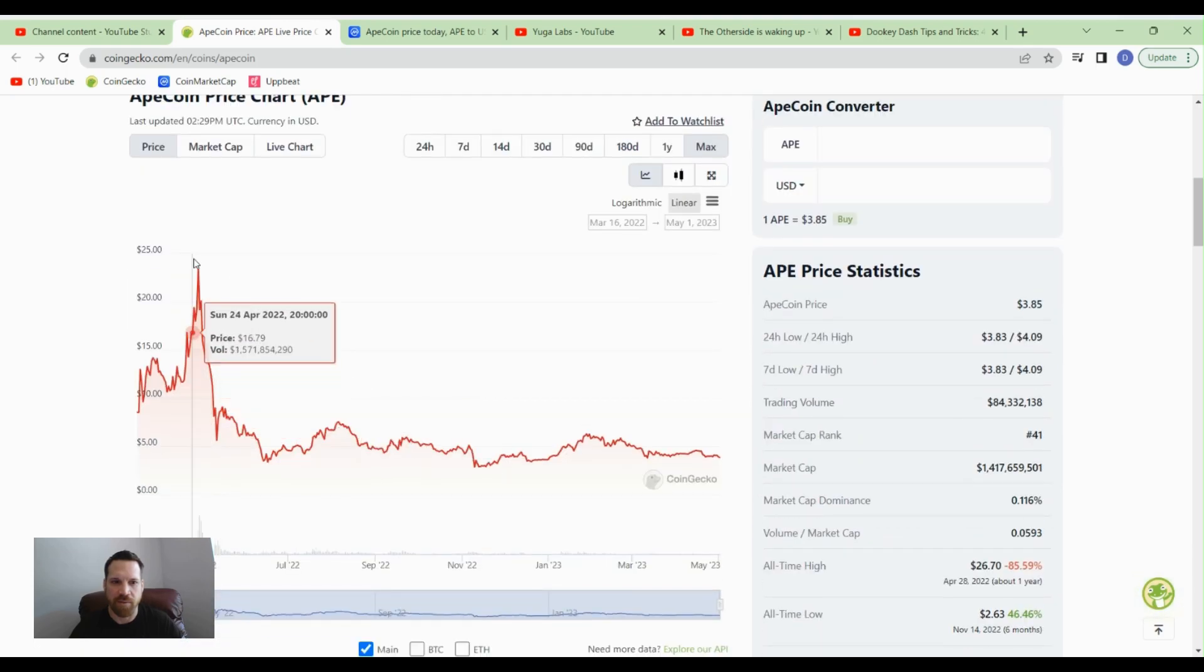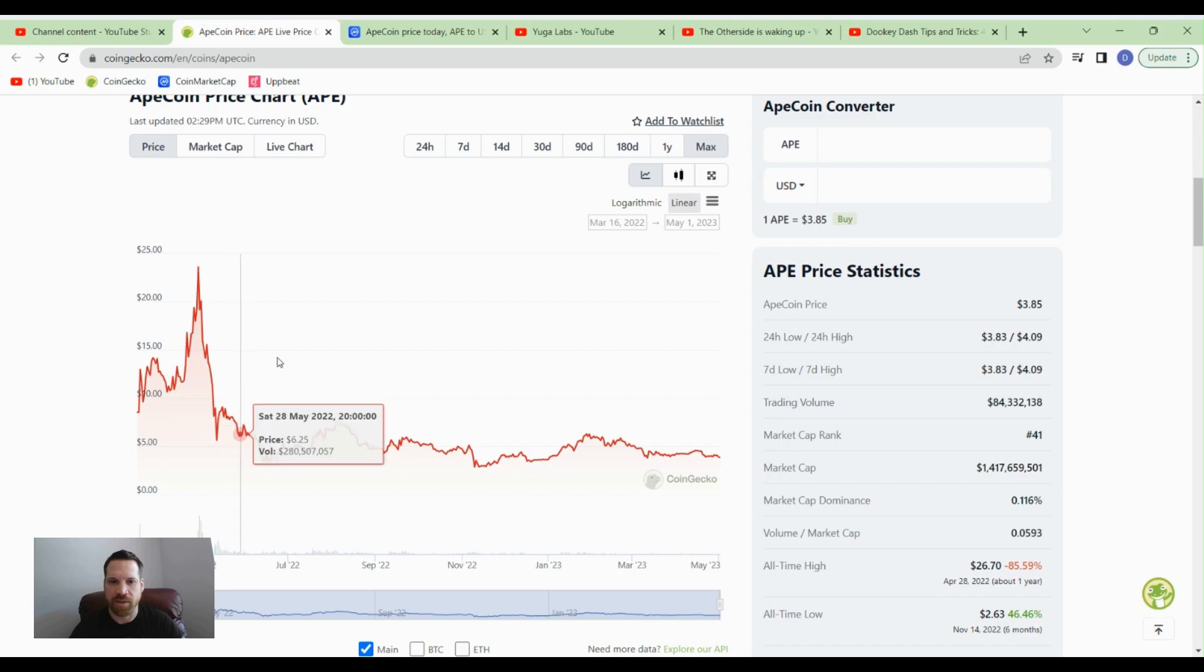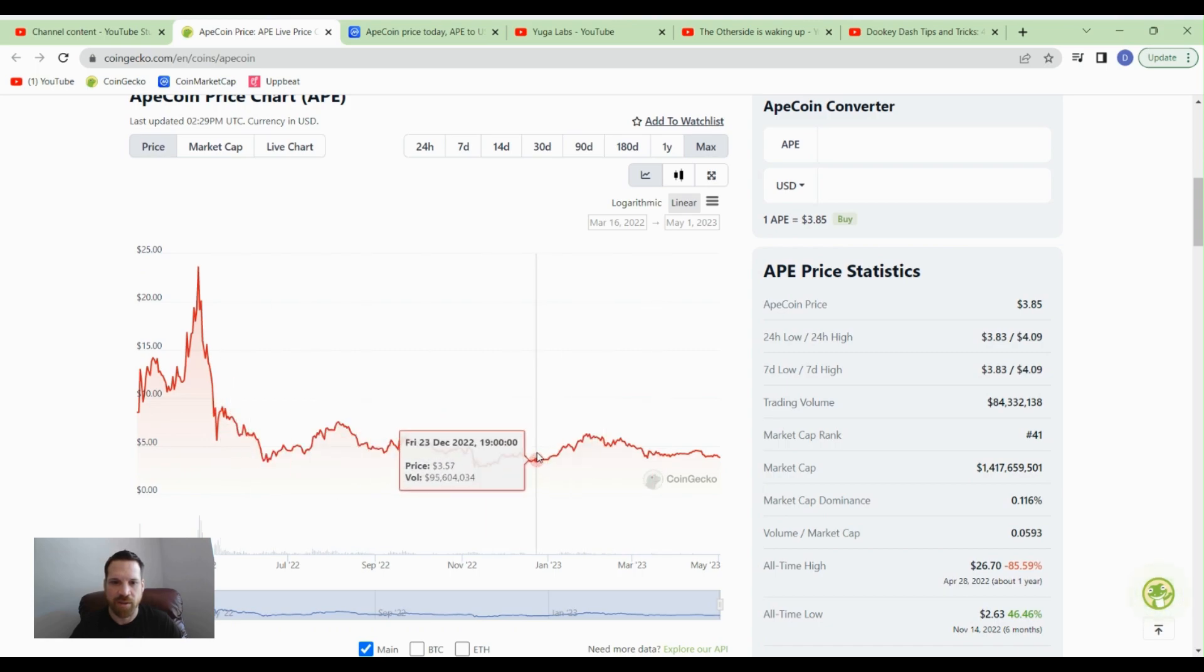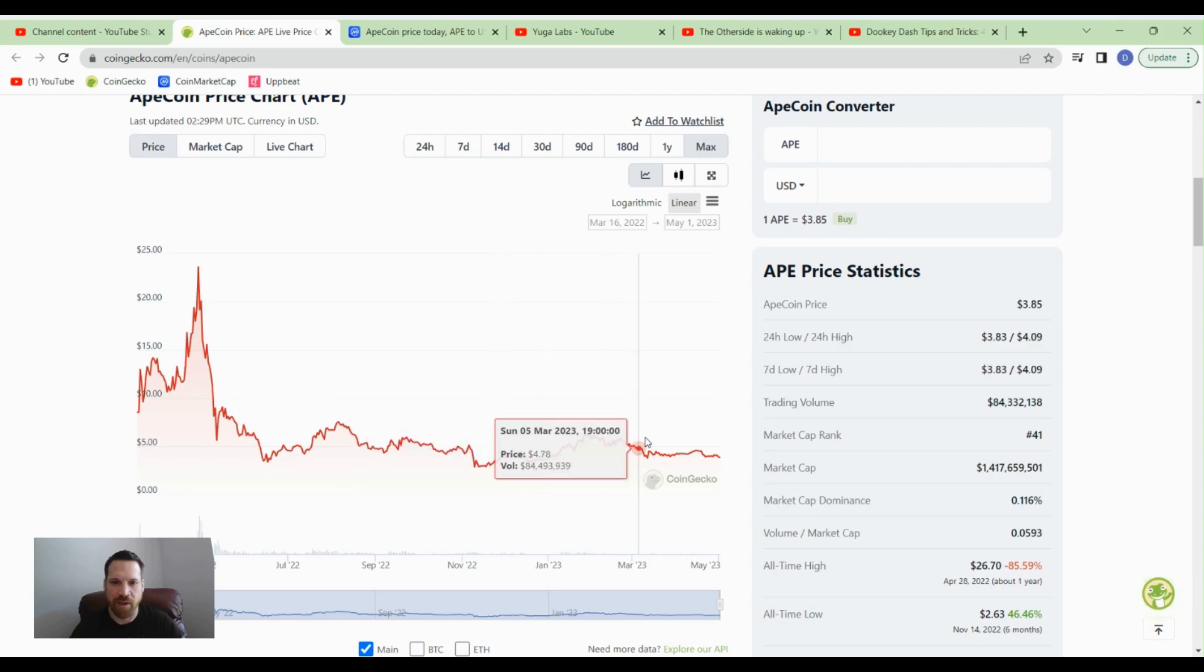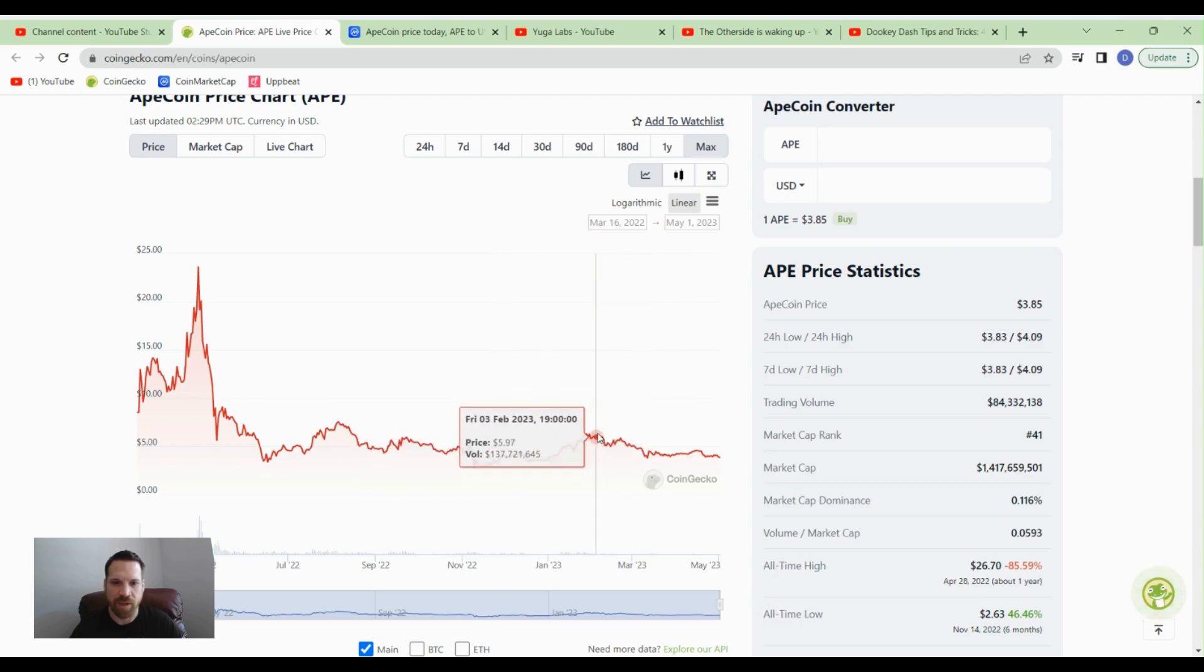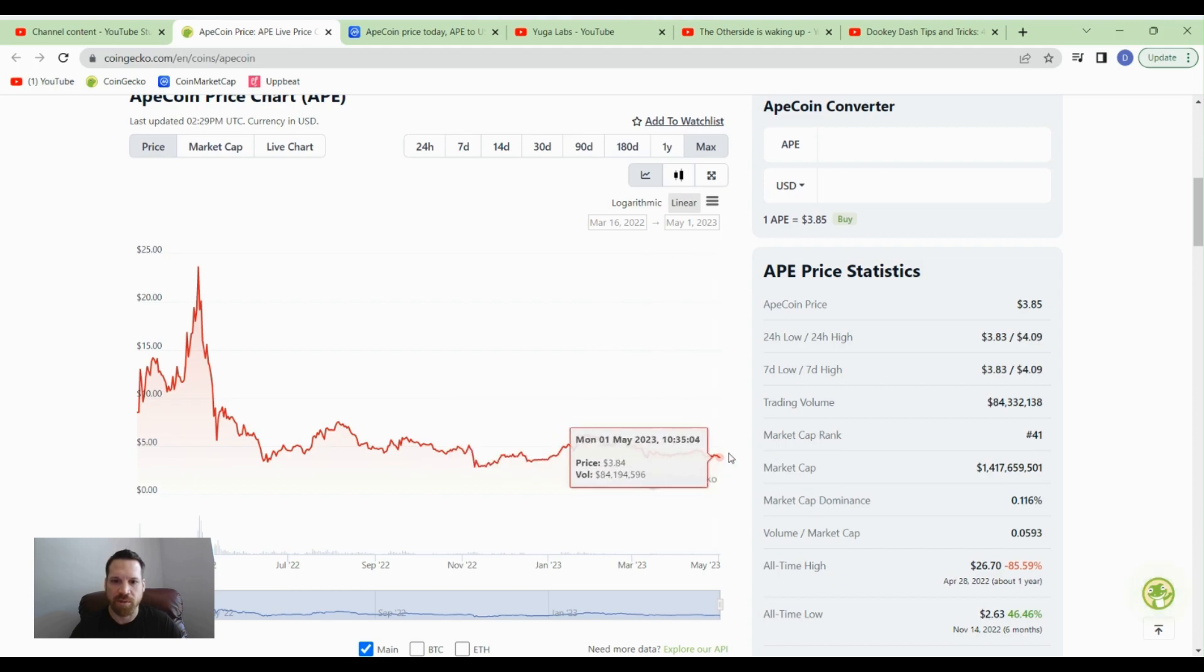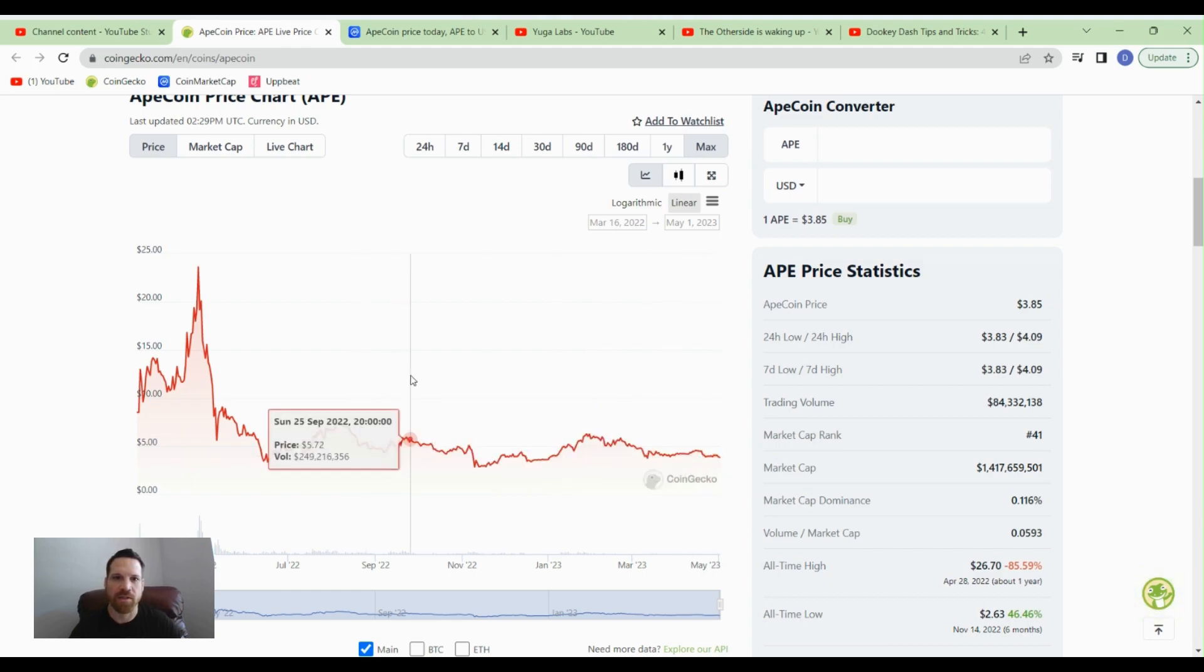As you can see, the peak according to CoinGecko was around $26, and then it came crashing down. It's been around this four to three to five dollar range. I think the highest it got was almost six dollars a few months ago, so it's been coming down and correcting. It's a good time to buy this token right now.